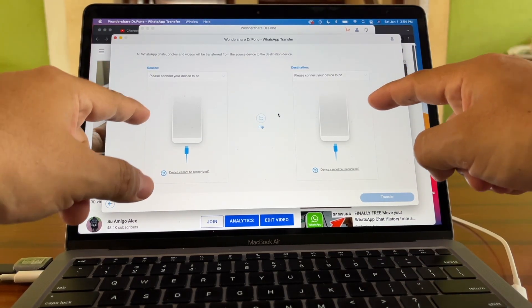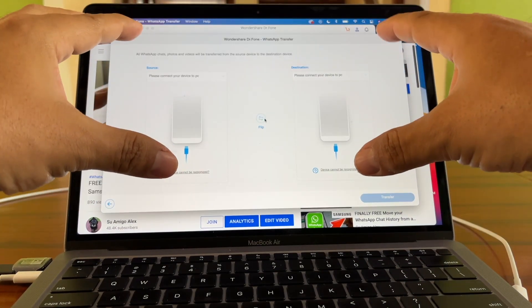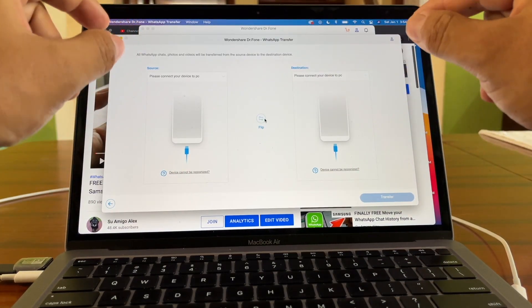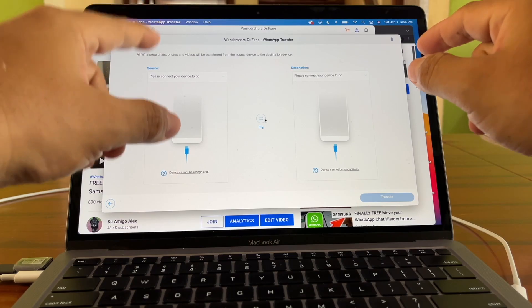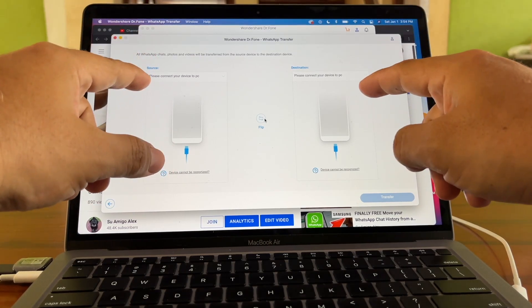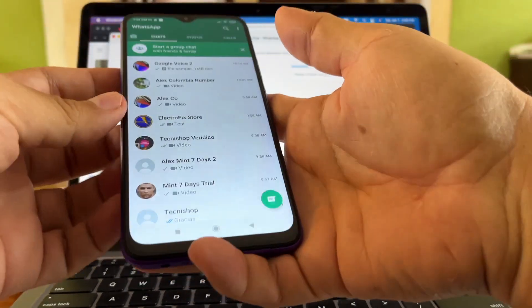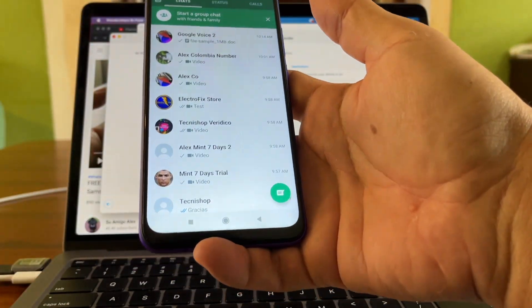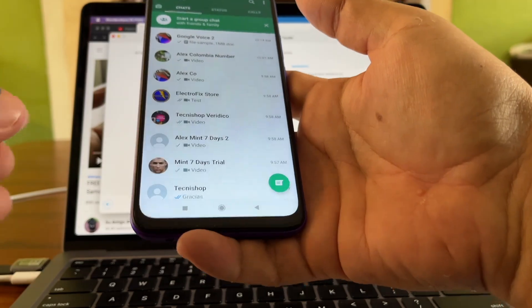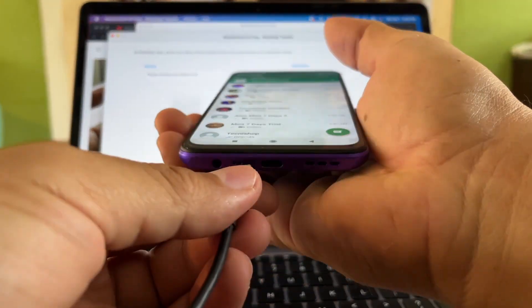Here you have the source and the destination — it's really important to identify these correctly. In this case my source is the Android device where I have all the chats, so let me connect it to the computer.